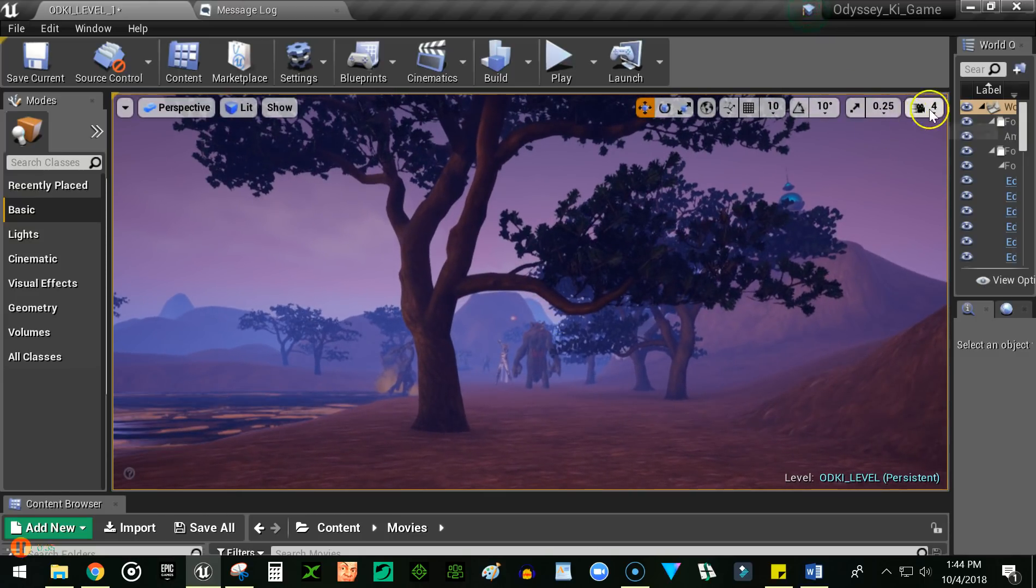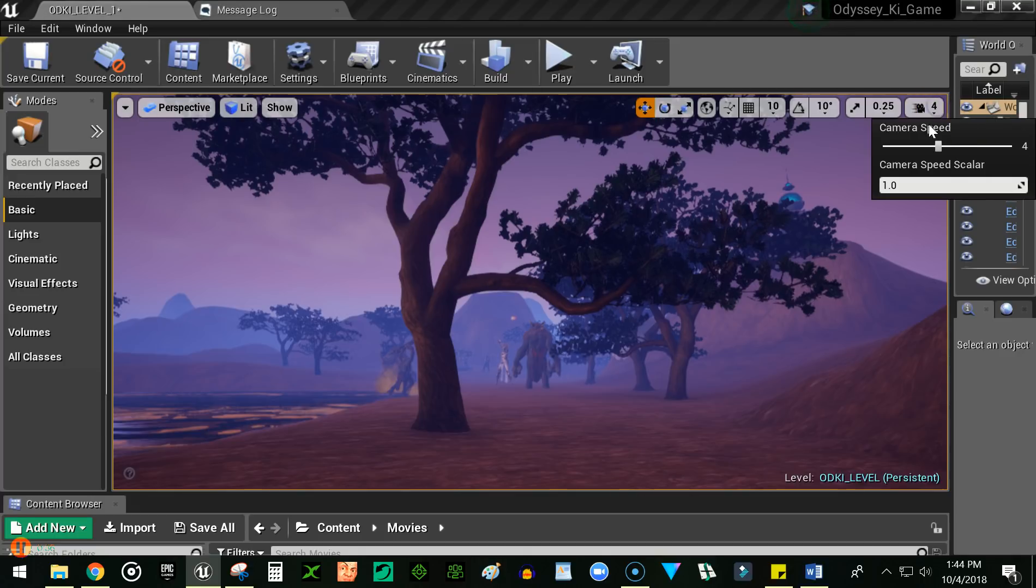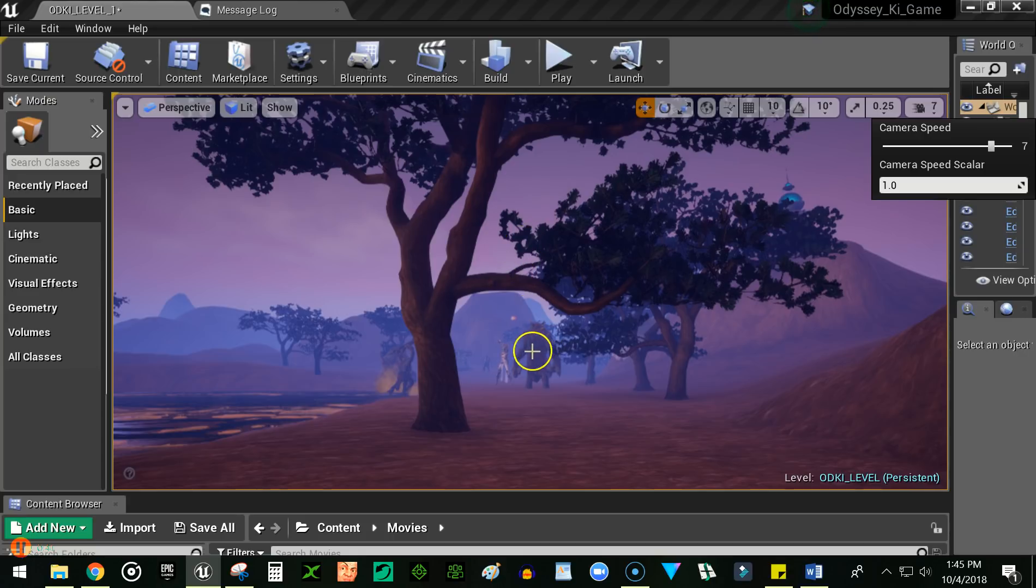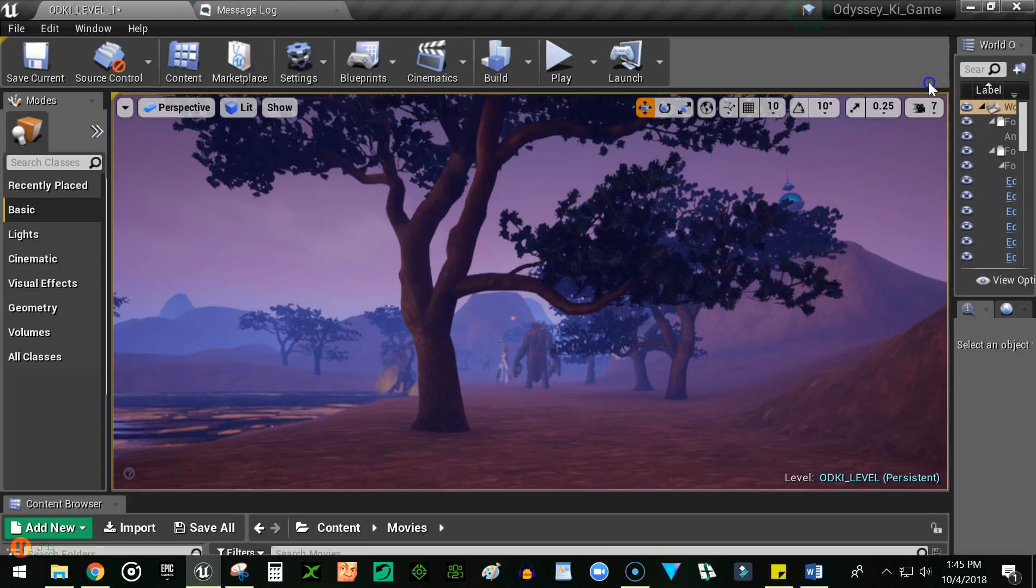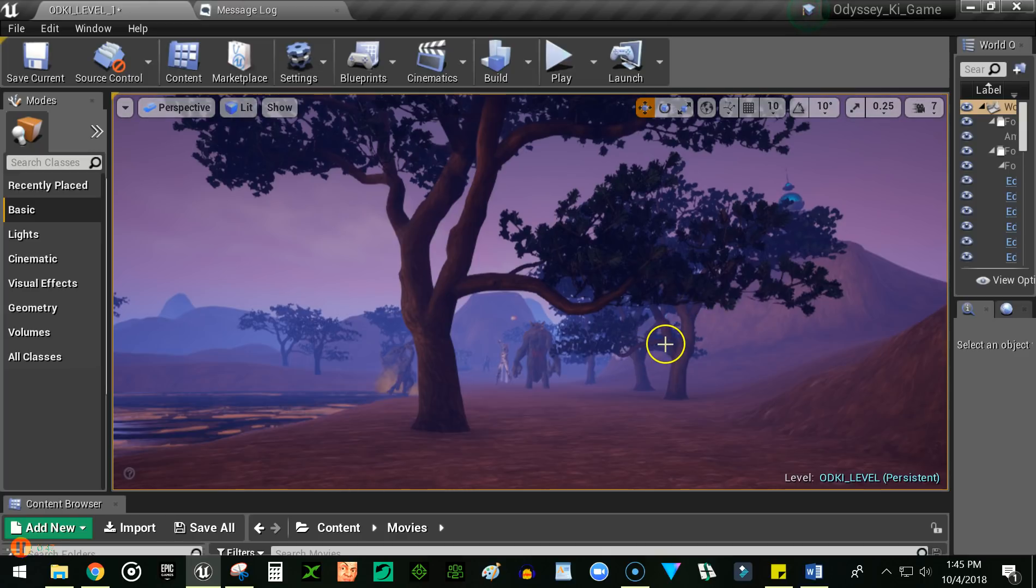I'm gonna speed up this camera speed so I can zoom you guys around here so we can go check some stuff out. All right, so what's the goal of this level of the game?